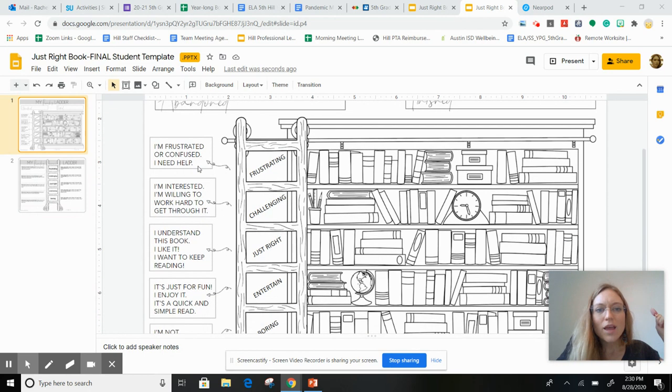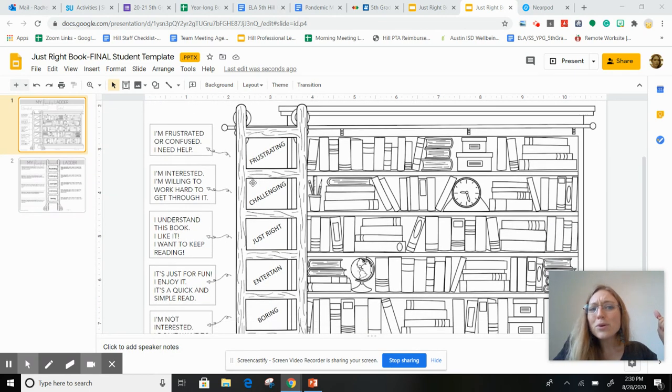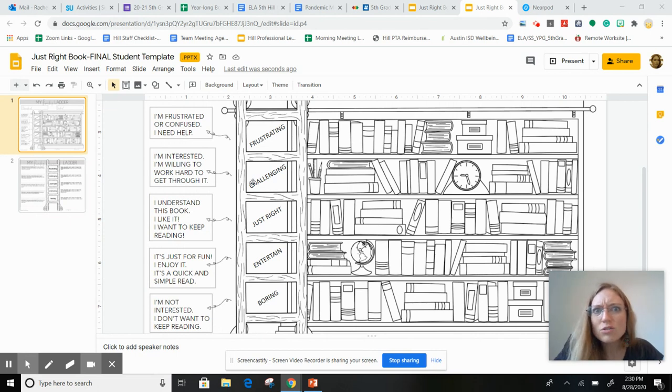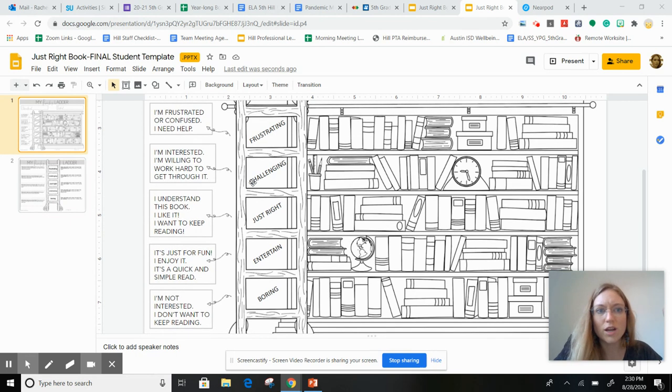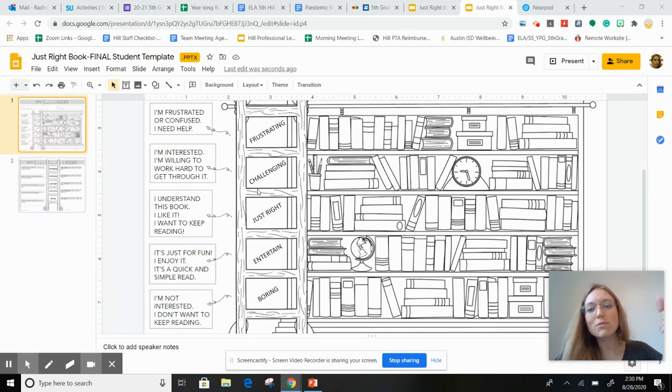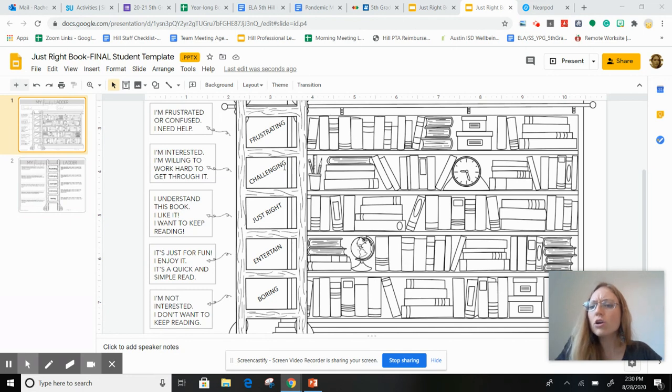Some books are just really frustrating because they challenge you and you just don't understand what they're trying to say. But some books are just challenging. They're not frustrating, but they are hard, they're harder, but that can be really fun.